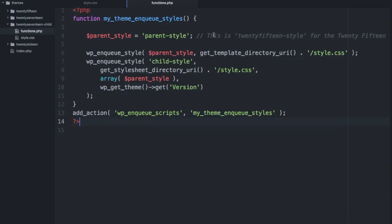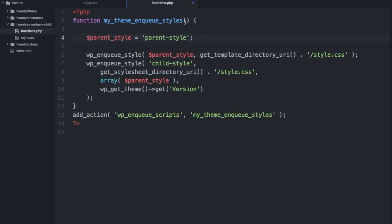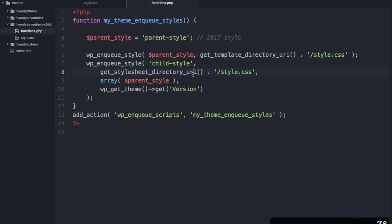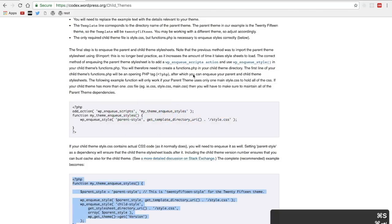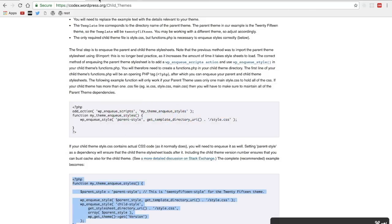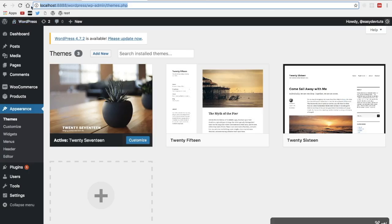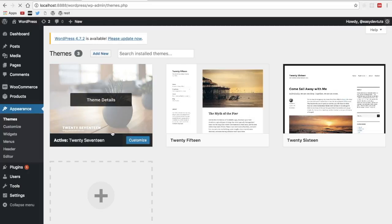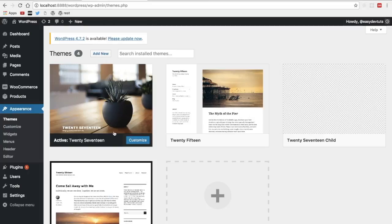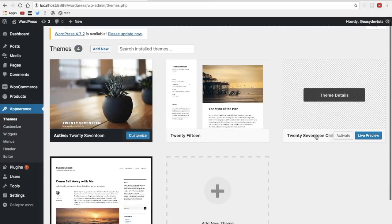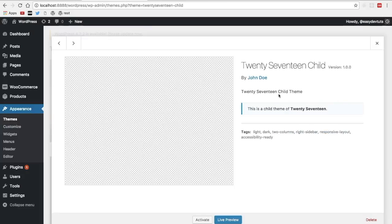Now we're using 2017 so the parent style will actually be 2017. So I'll go ahead and save that and then let's switch back to my WordPress theme area and I'll just refresh this page and you can see now the 2017 child theme is an option and let's look at the details.